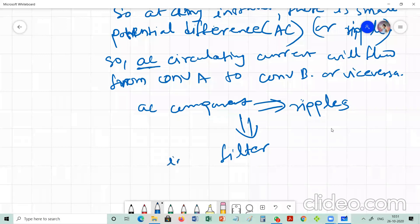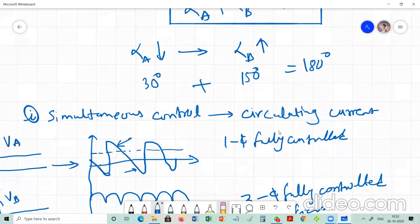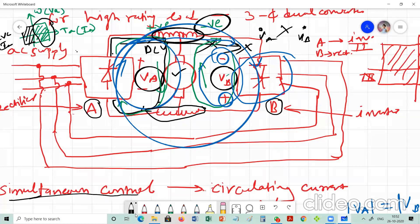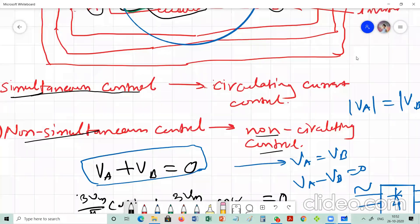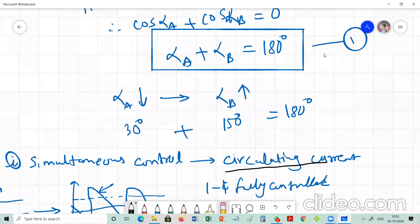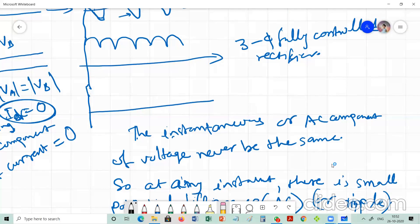To limit the AC circulating current — which represents unwanted ripple or distortion in the DC current — we use a filter inductor. In simultaneous current control mode, a reactor (inductor) must be connected between the two converters, between converter A and converter B, to limit the value of the AC circulating current. This is why simultaneous control is also called circulating current mode — because a small value of AC circulating current is always present.